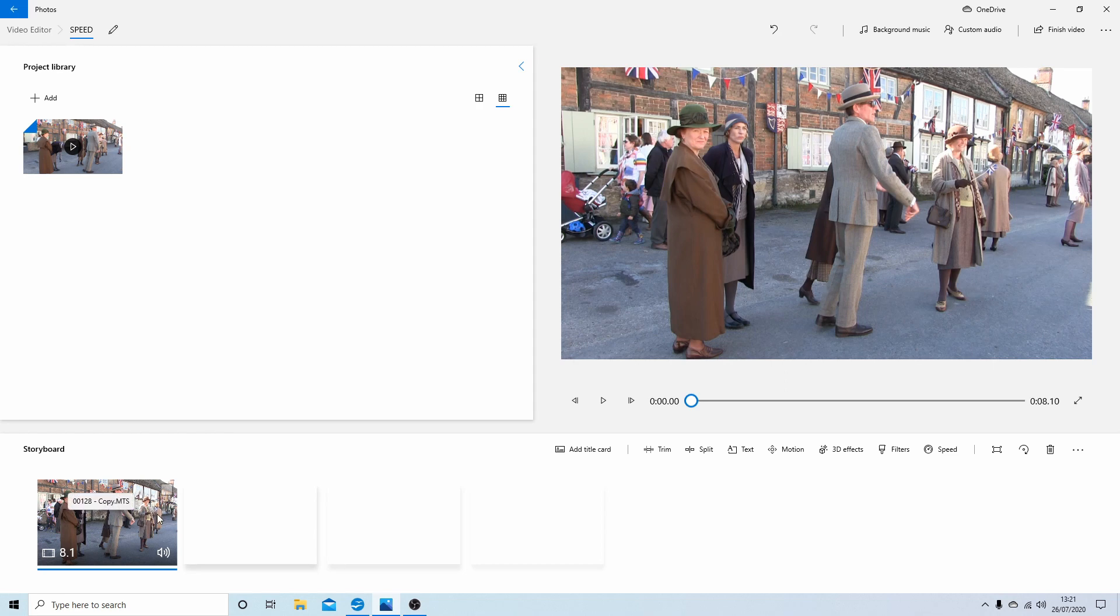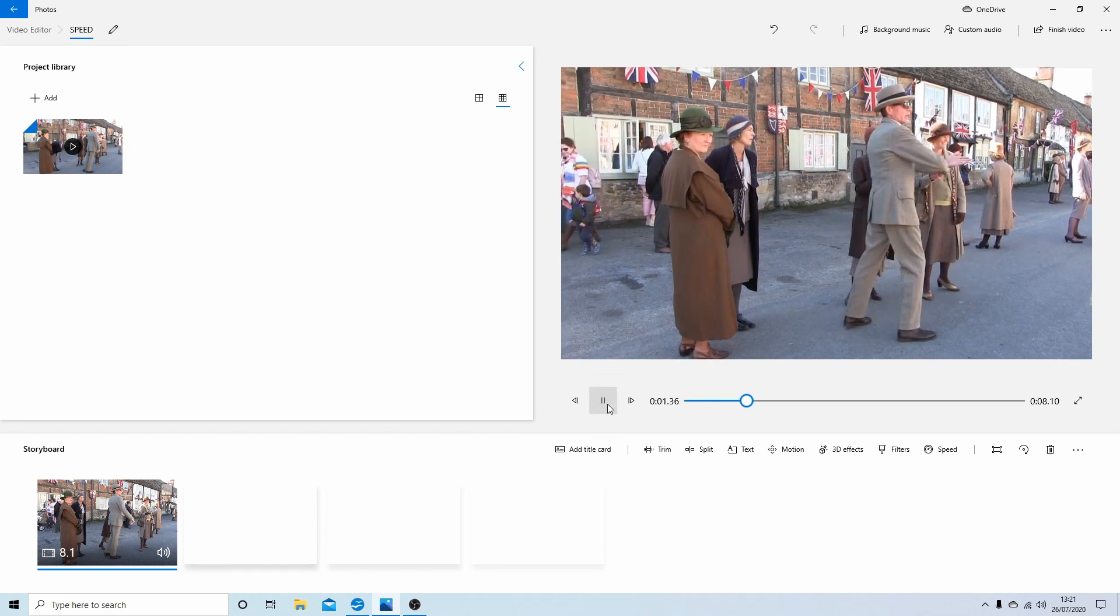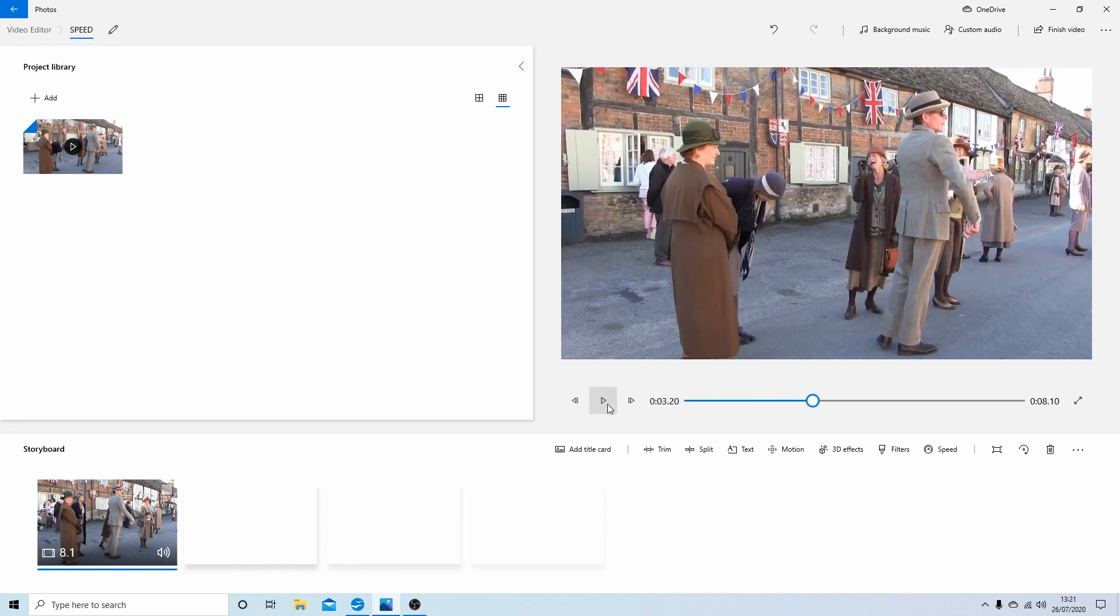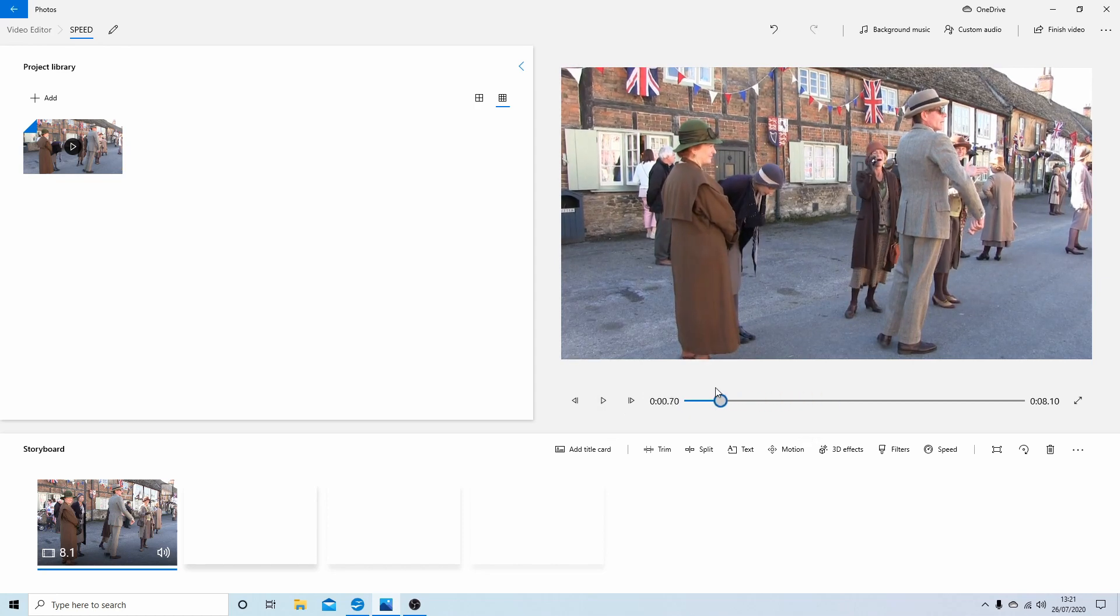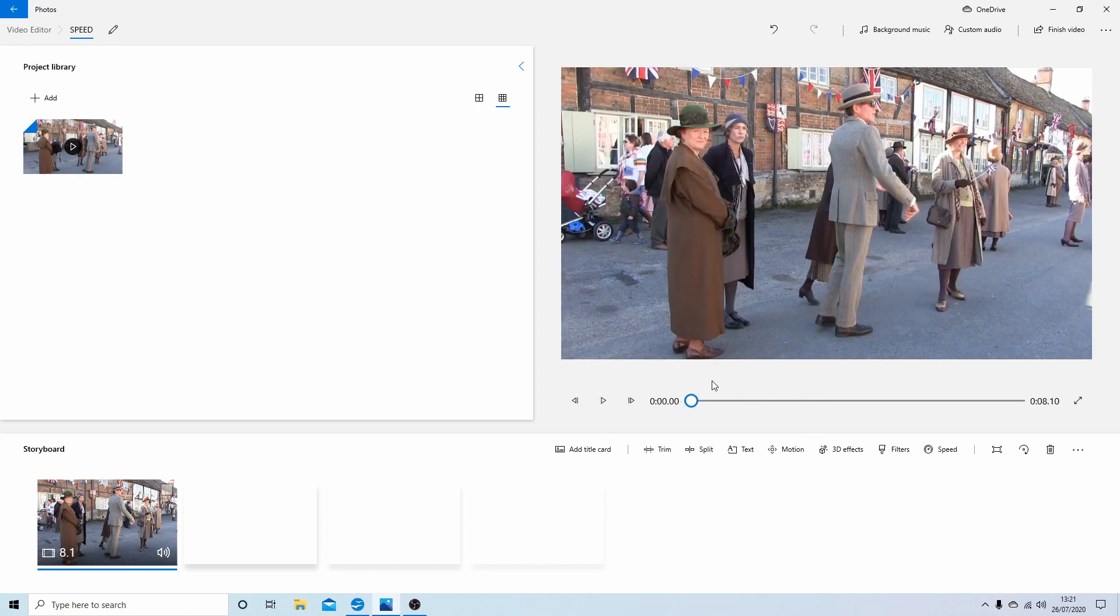I've also edited it, and if I just go ahead and play it... that's the standard speed. And to change the speed, it's quite simple in the Video Editor within Windows 10.